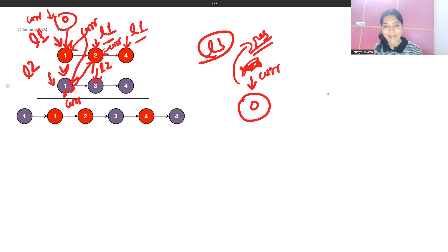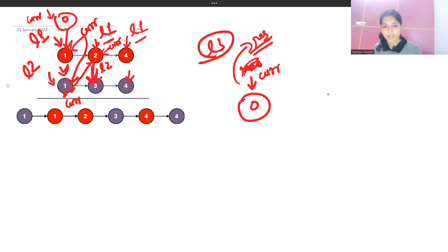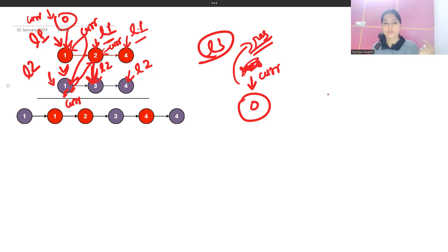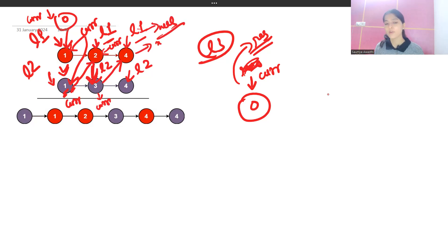L1 is on node 4 and L2 is on node 3. Value 3 is smaller, so current.next points to L2. L2 updates to L2.next. Current is on node 2, and its next points to node 3. Now L1 and L2 are both at value 4 — equal — so we choose L1. Current.next points to L1, L1 updates to null, and current advances.